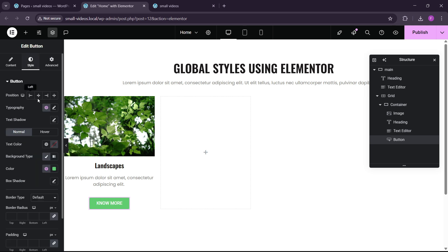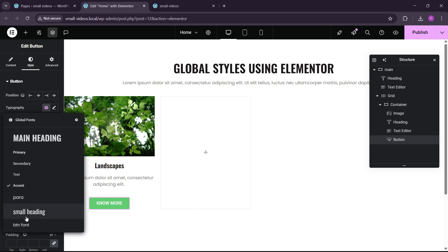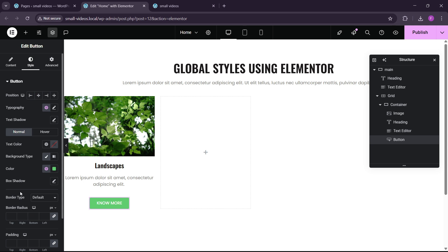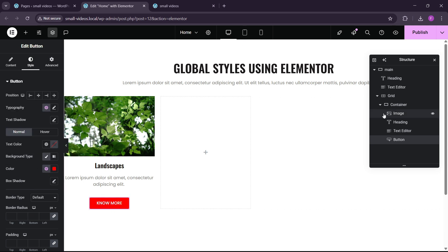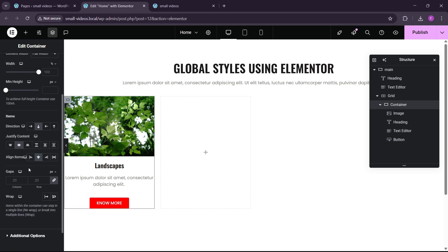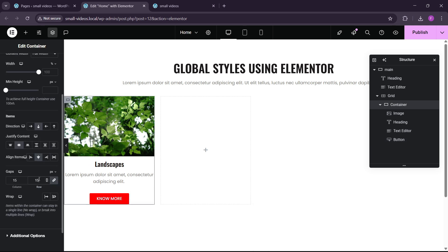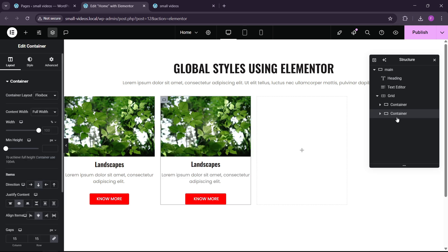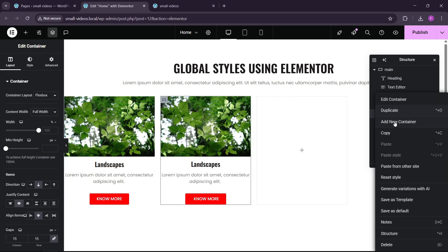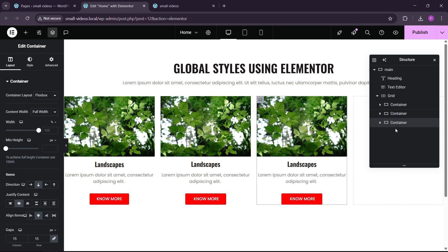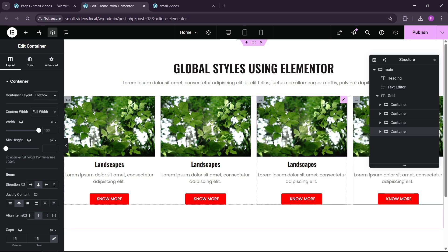Now let's add a button. The button font would be 'btn font' and the background color would be red. Let's go to layout and make the border radius 16. So you can see that we have just made a layout for demo purposes. Let's duplicate this to have four cards. Now let's publish.